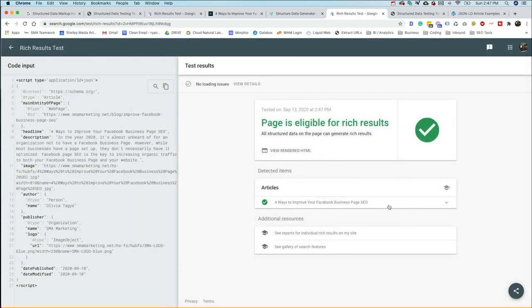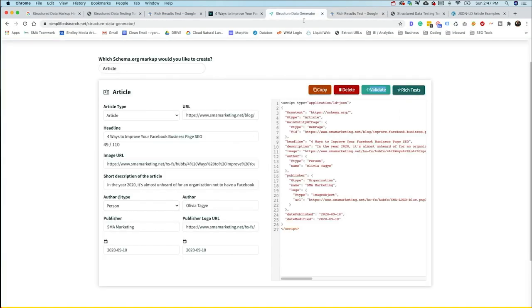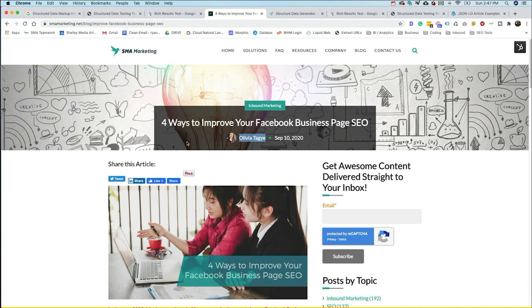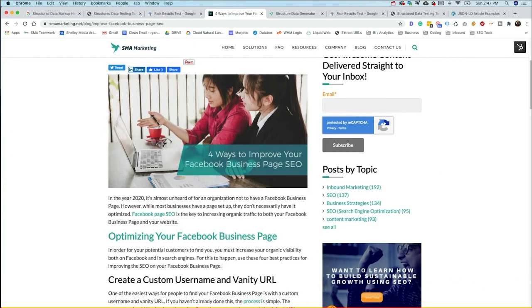All we have to do now is take this code over here. We could copy it and then put it right here into the header of the site or even in the body of the site. And that structured data now is going to be implemented on this article. So if you're doing pages one by one, this tool is going to be very helpful, I believe, for a number of people.